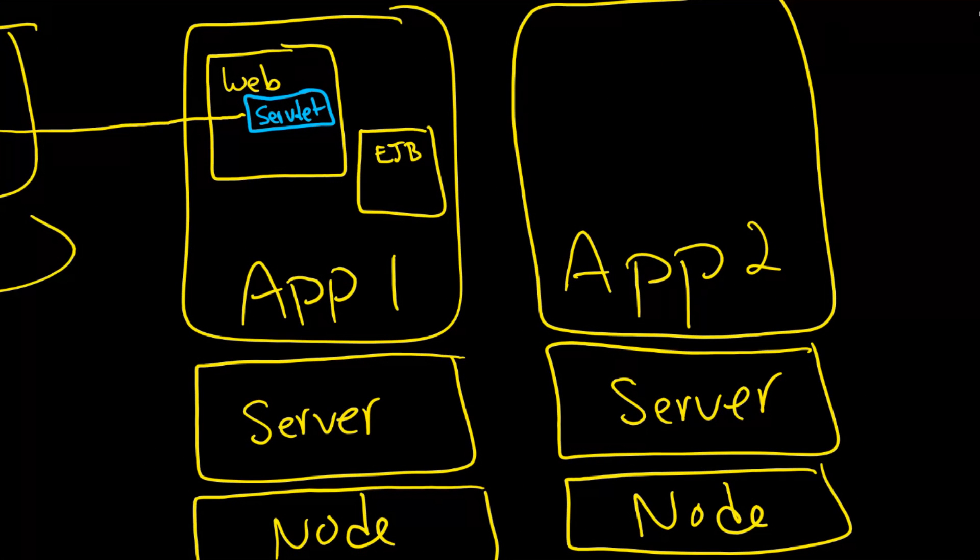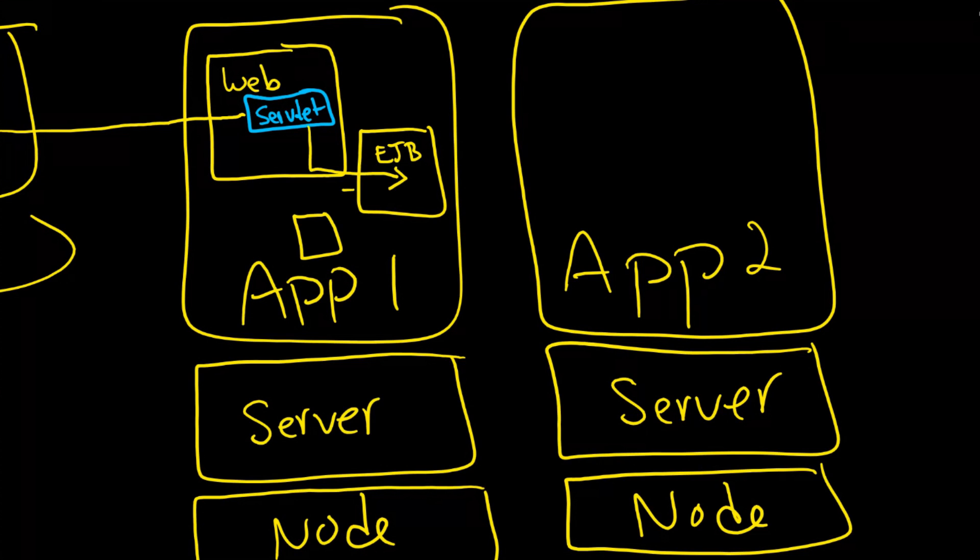And then what the servlet is going to do is just basically offload all of its processing to business logic into the EJB and the servlet itself is mostly responsible for outputting HTTP. And its heavy lifting goes into the EJB and then the EJB can do interesting things like use a service. There's a whole series of potential services it can use.